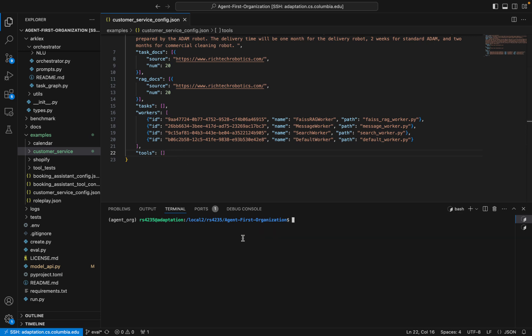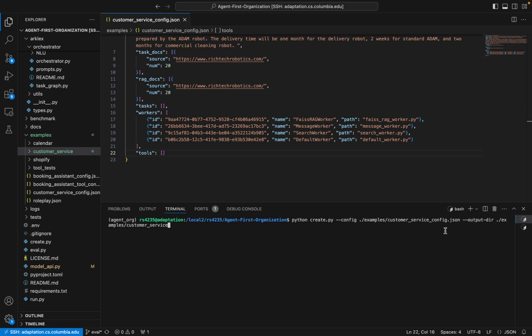Now that we have this config, in order to create the task graph and all the documents we need to generate our agent, we can run the create.py script. All you need to provide is the path to the configuration file and an output directory where the task graph and all scraped documents are going to be placed. I'll just run this file — it can take a bit of time to run, so I'll hop back on after it finishes.